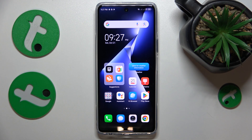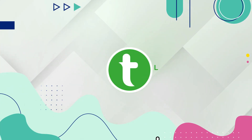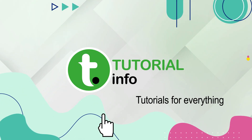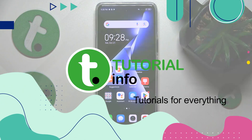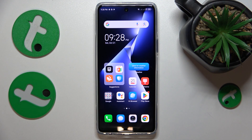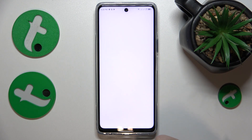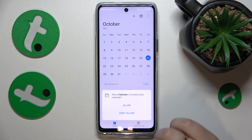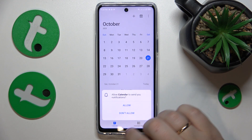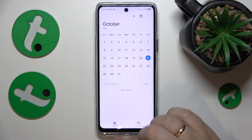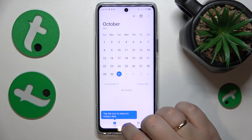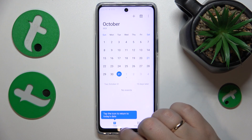This is Tecno Pova 5 Pro and today I'll show how you can schedule a calendar event on this device. First, you'll obviously need to launch the calendar app. Next, select the date you would like to add your event on.